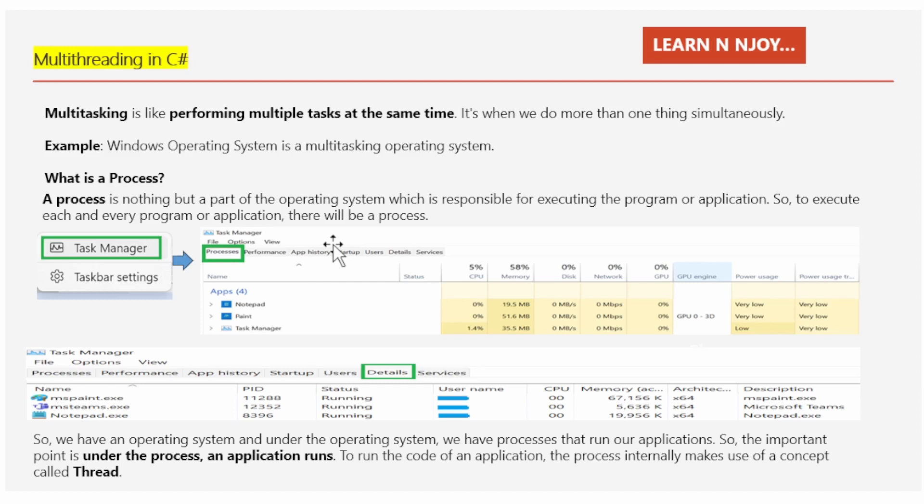One example I can give you is the Windows operating system. The Windows operating system is a multitasking operating system. You must be thinking: how does the operating system execute multiple applications at a time? The operating system uses processes to execute multiple applications at the same time. So what is a process? A process is nothing but a part of the operating system which is responsible for executing the program or application. To execute each and every program or application, there will be a process.